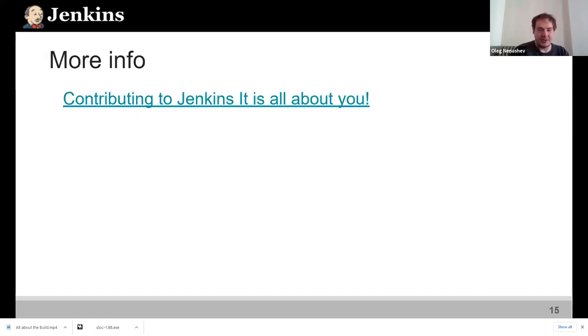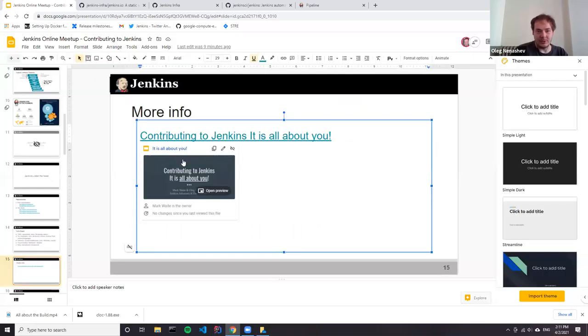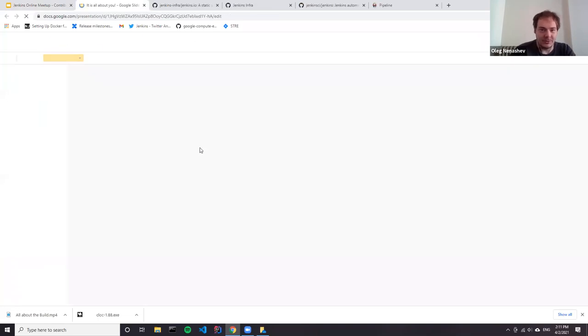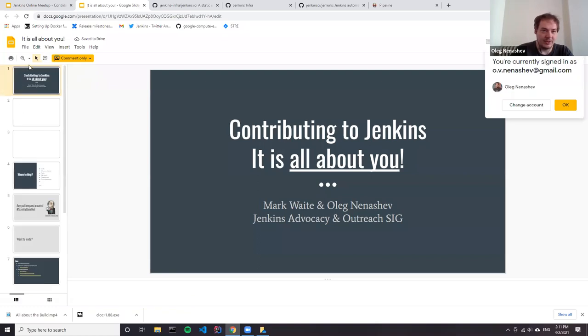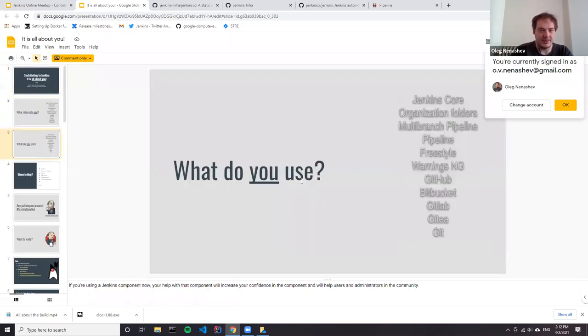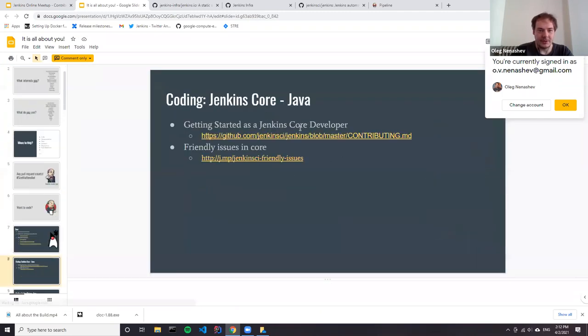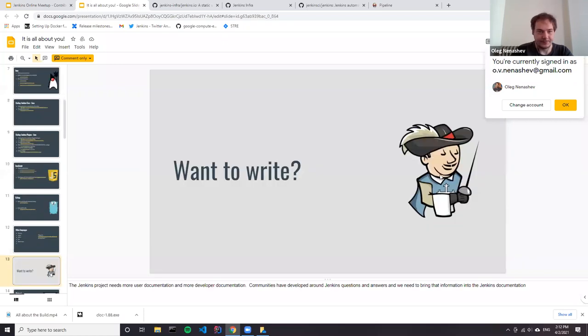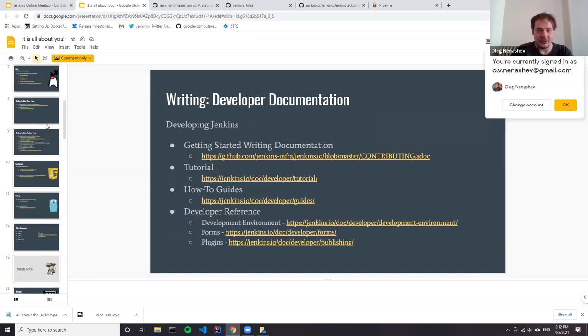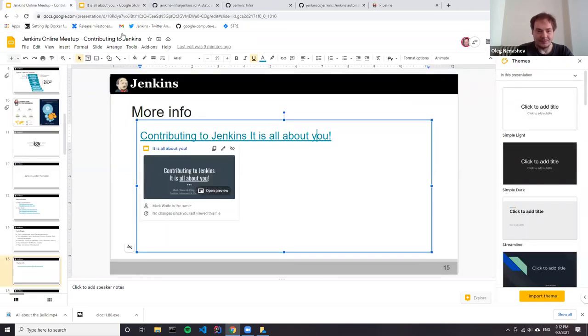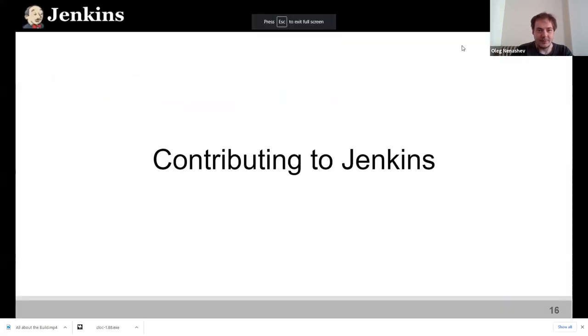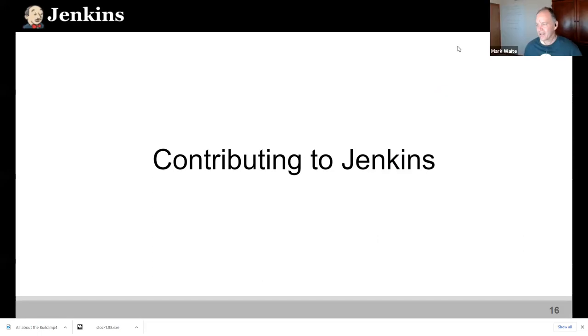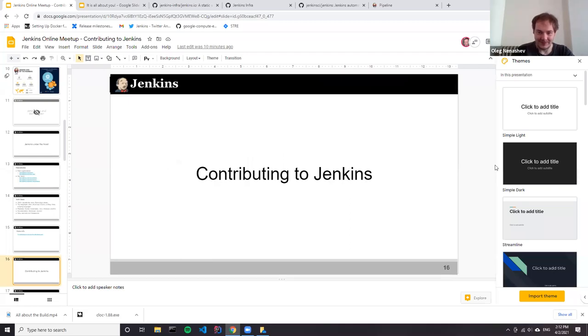I did a quick introduction about what we have inside. If you want to see more details, there is a presentation from me and Mark from 2019 about contributing to Jenkins with specific examples and links to the technology bases. You can use it as reference information to find where to start. Let's do a quick demo first.